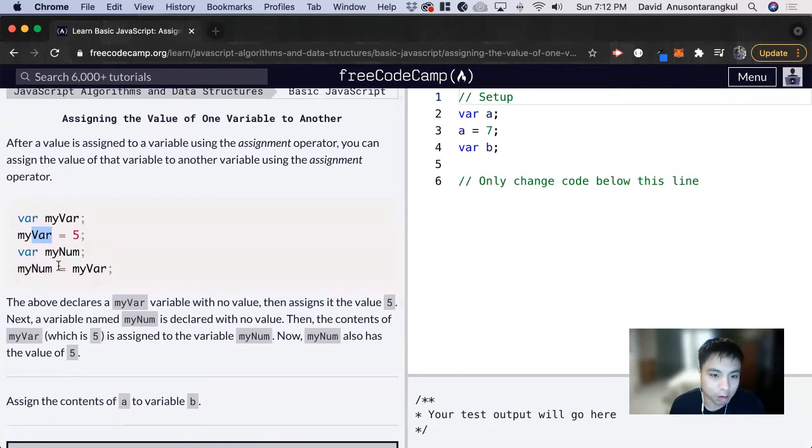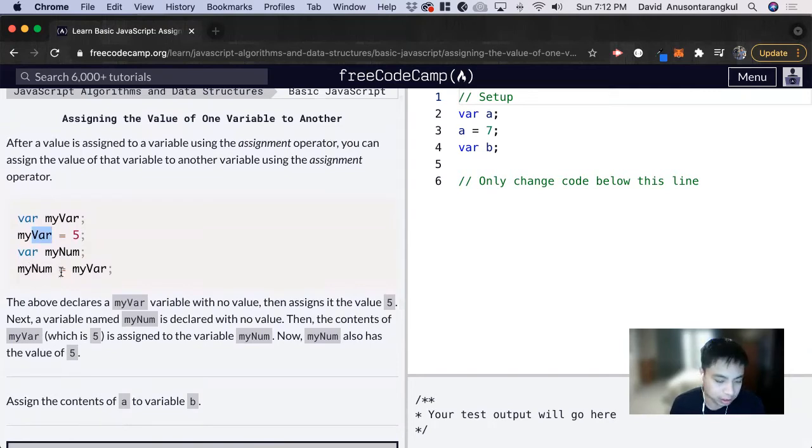Assigning a variable to another variable will be useful in some cases when you code as well. So this is good to know that you can do it.